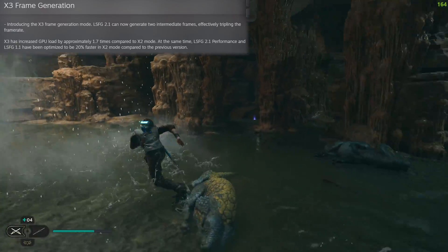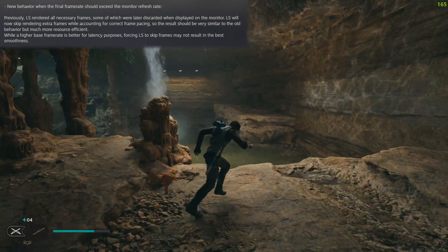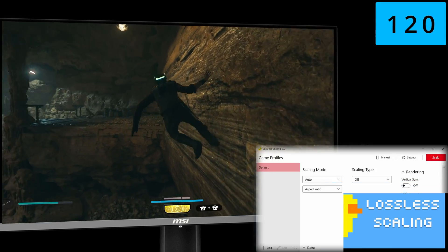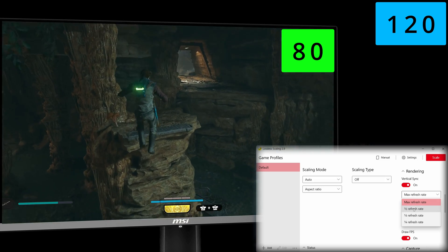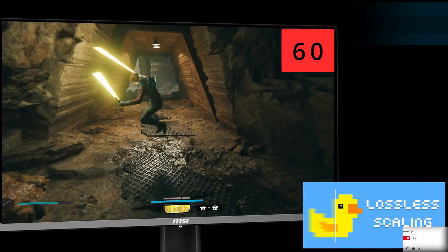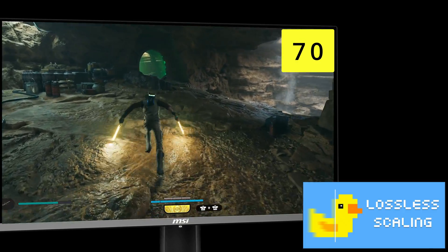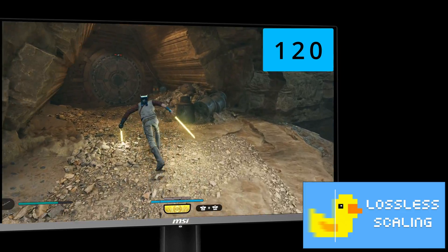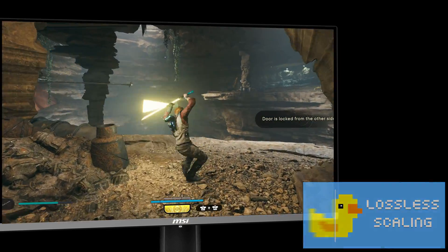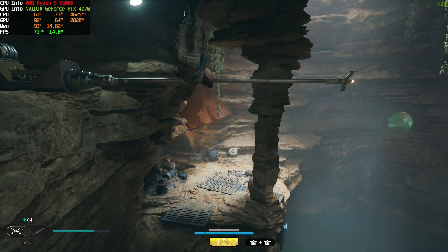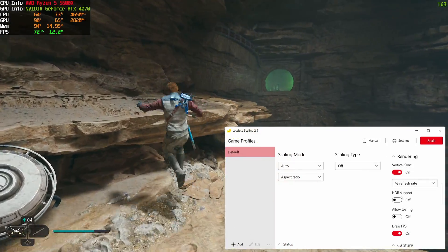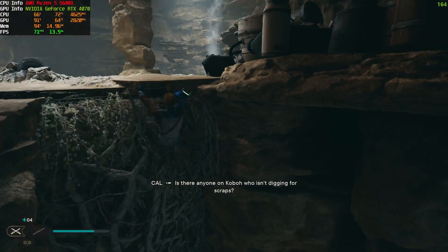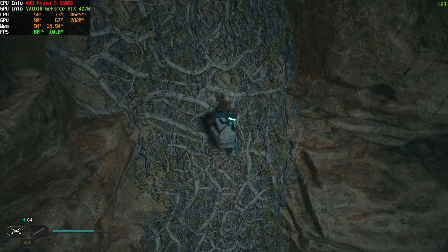What nobody seems to have noticed is the third improvement in the 2.1 update: Lossless Scaling no longer needs to be locked to a multiple of your monitor's refresh rate. Previously, if you wanted to hit 120 FPS and your game was running at 80, you would need to lock it to 60 and let LS double the frame rate. Now, your game can run at any arbitrary frame rate. The app will only increase the frame rate up to your monitor's refresh rate and won't go past it, saving resources and preventing screen tearing. If your game's base frame rate is fluctuating wildly, you can lock it to a stable lower rate, or turn on "allow screen tearing" to reduce latency to the lowest possible — though, as the name implies, screen tearing may occur.